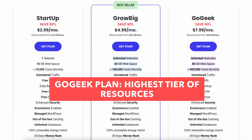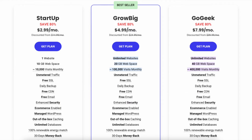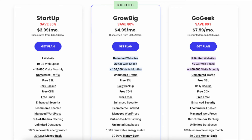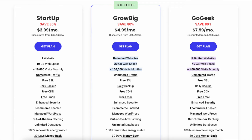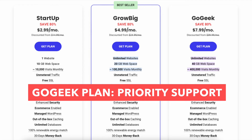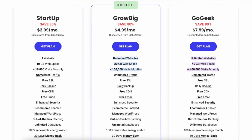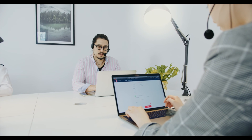The sixth difference is with the GoGeek plan you'll get the highest tier of resources, whereas with the GrowBig plan you won't. The GoGeek plan allows you to use more server resources than any of the other SiteGround shared hosting plans. The seventh difference is GoGeek includes priority support, whereas GrowBig does not. Priority support connects you with the most experienced SiteGround reps to help you troubleshoot your problems faster and with great quality.